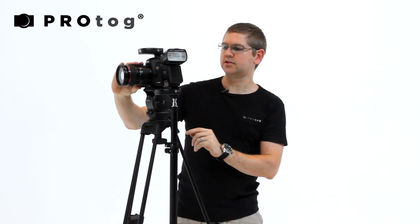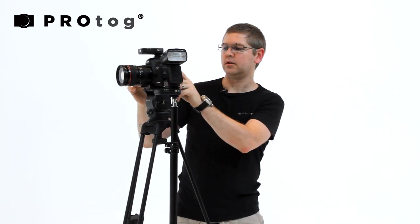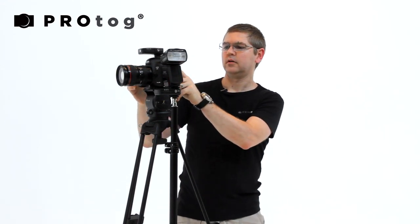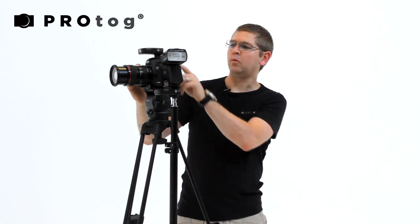Now if I adjust the zoom on the camera, we'll get a little adjustment of the zoom length on the flash.